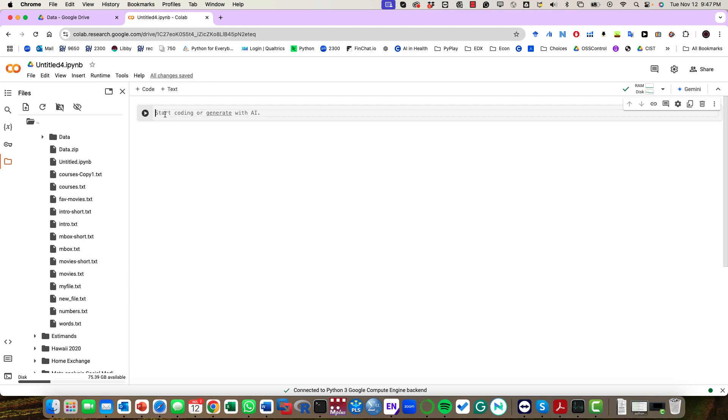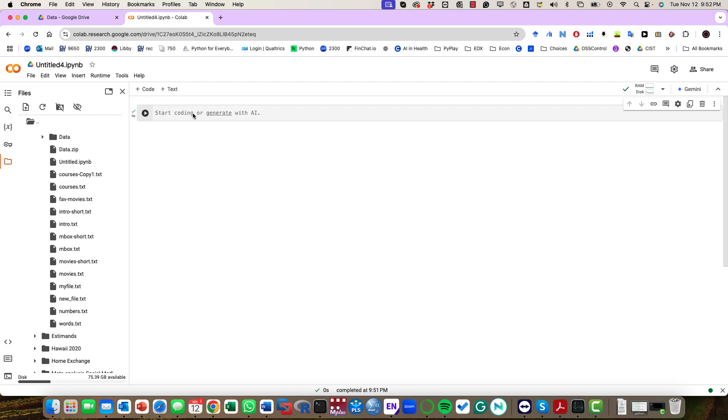Once you copy path, you can use that path. I'm just going to paste it here. You can use that path when you're trying to open a file. Okay, so let's run an example. I'm going to say FOB is equal to open, I have the location, copy-paste that location.